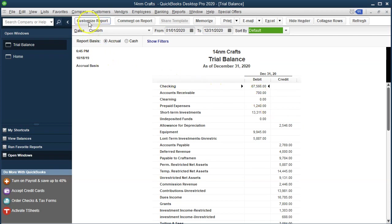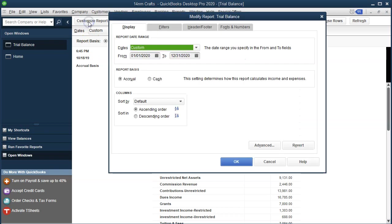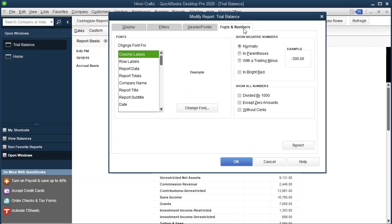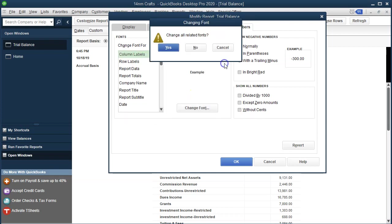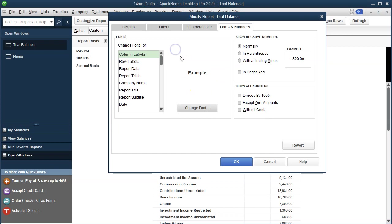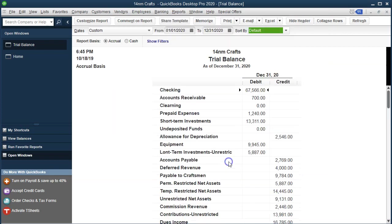I'm going to increase the size of the fonts to make it a bit easier to see on my screen by going to Customize Reports. This is optional for you, but if you want it a little bit larger you can do this as well. Go to Fonts and Numbers, change the font size — I'll make it size 11 — then click OK, yes, and OK.